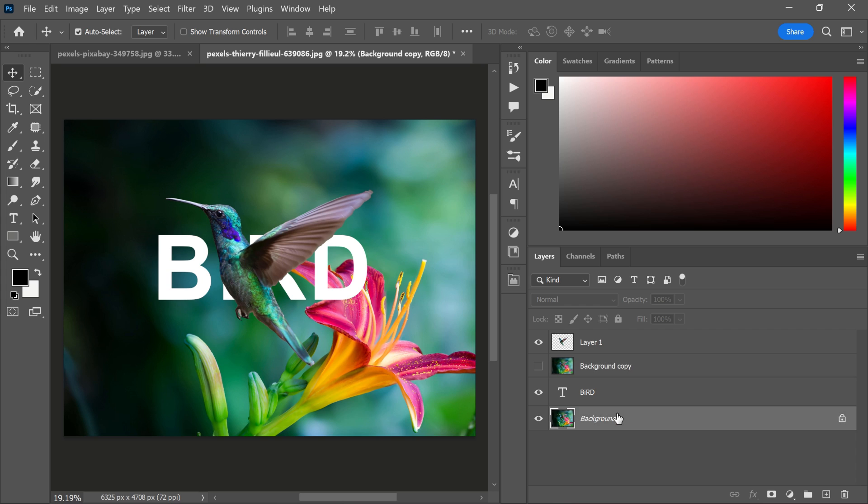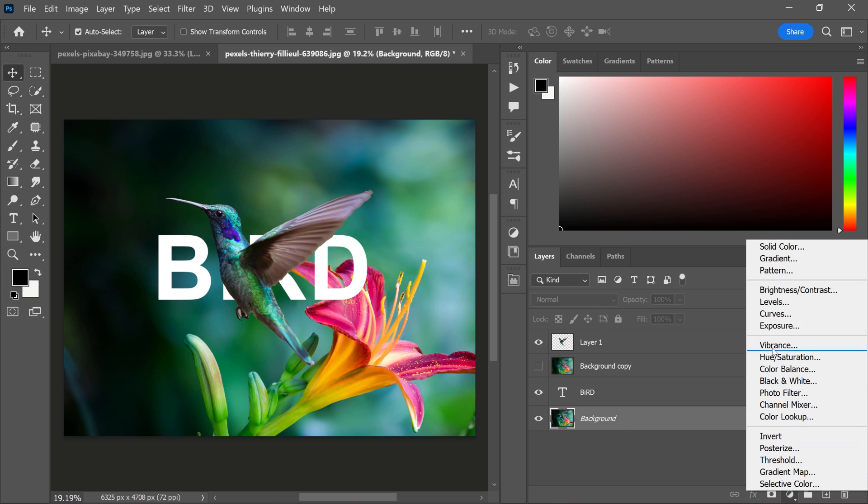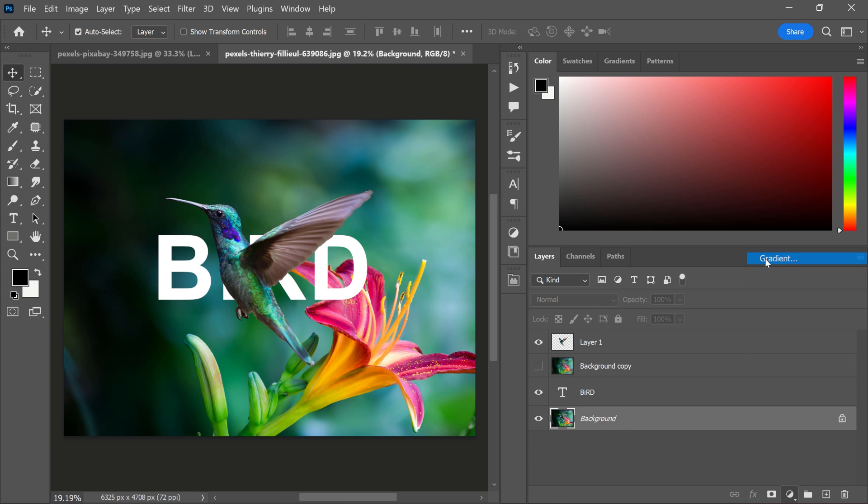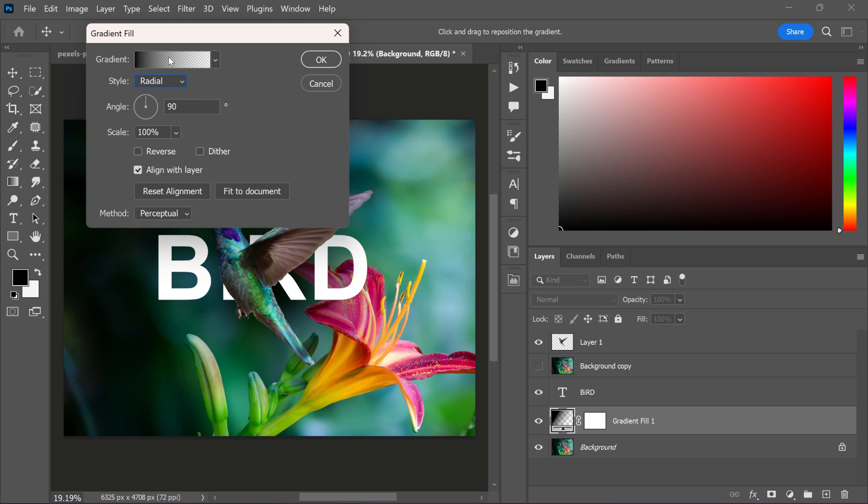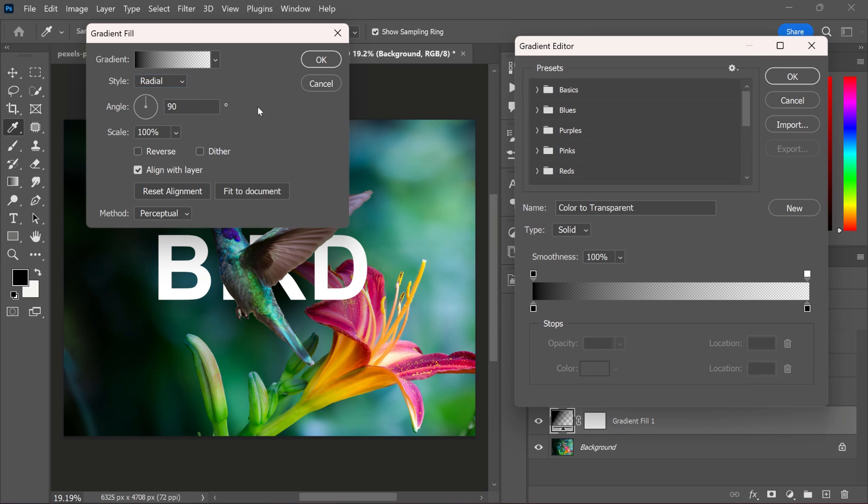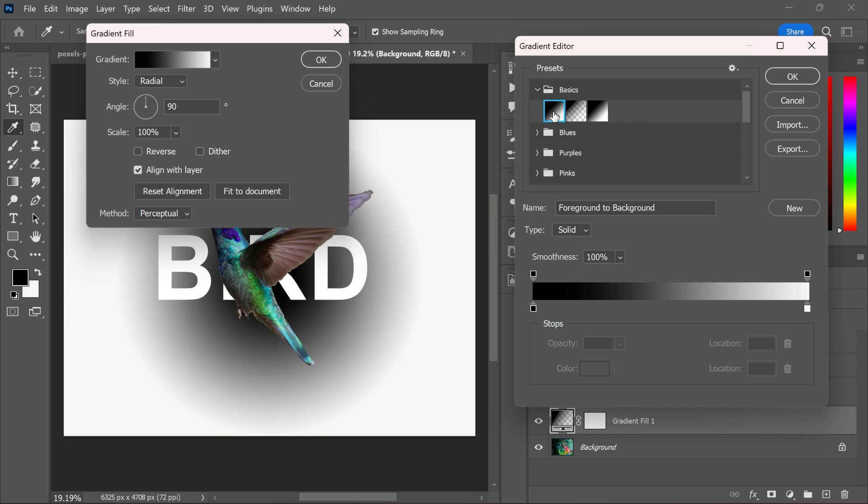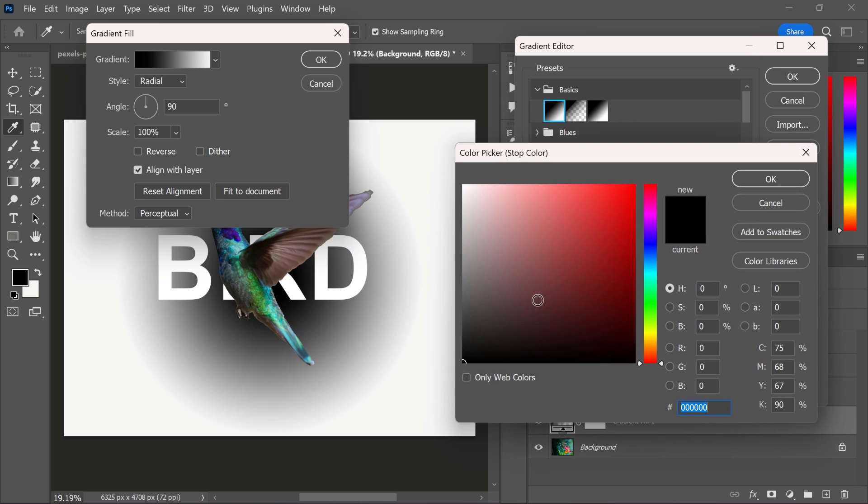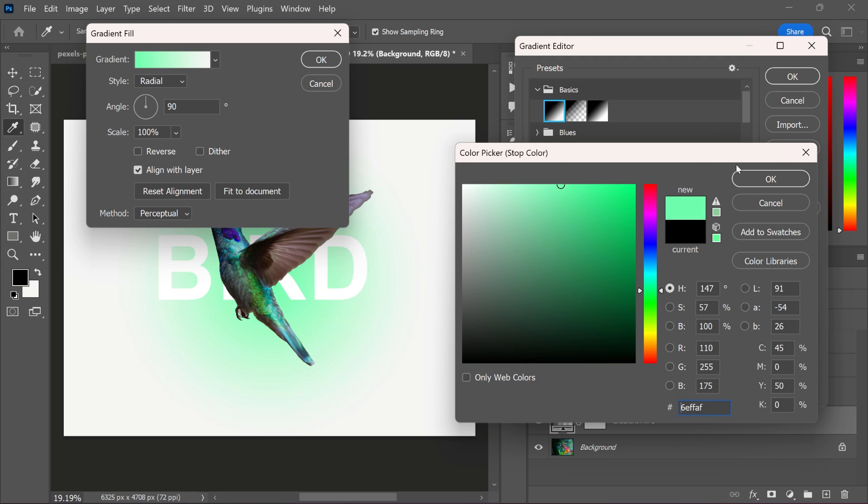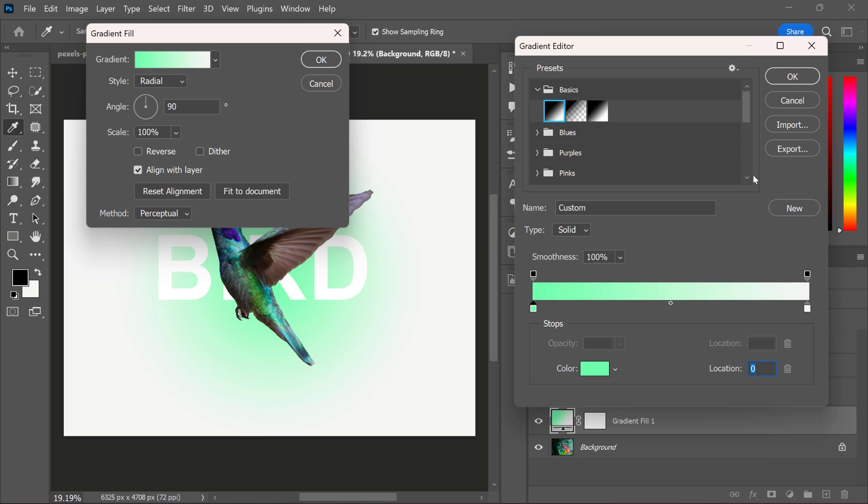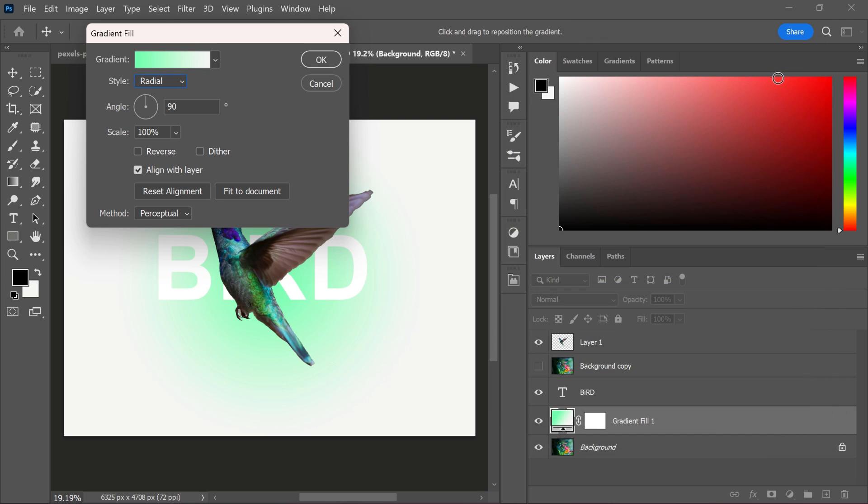Now, go to the background layer and create a gradient adjustment layer. Select Radial Style. Go to the basic menu and select the first gradient. Now, change the color to your liking. Click to reverse and adjust the scale according to your need.